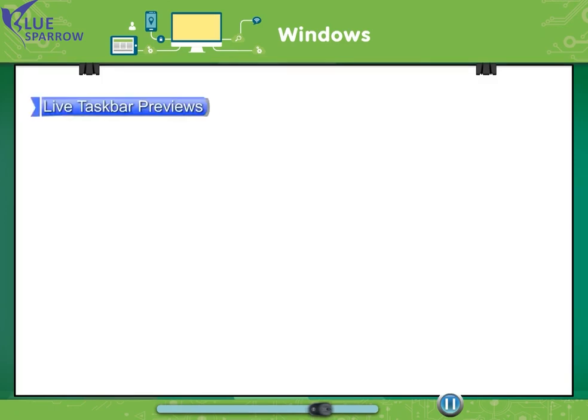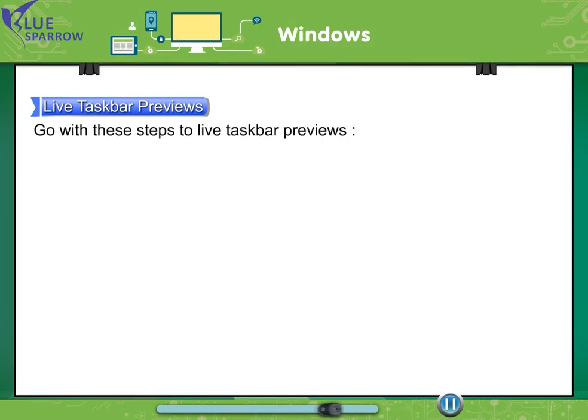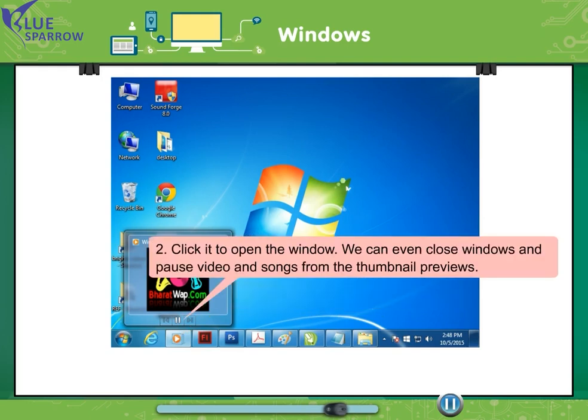Live taskbar previews. Live taskbar preview is part of the Aero feature set that provides glassy looking window borders. In Windows 7, you can point to a taskbar button to see a live preview of its open windows, including web pages and live videos. Go with these steps to live taskbar previews. Move the mouse over a thumbnail to preview the window full screen. Click it to open the window. We can even close windows and pause video and songs from the thumbnail previews.